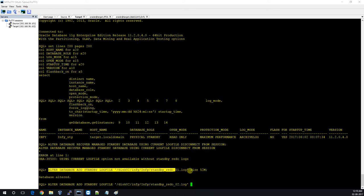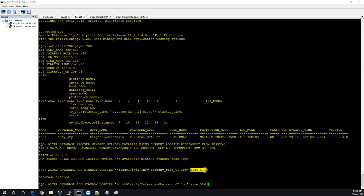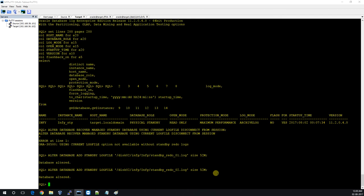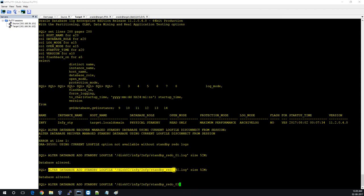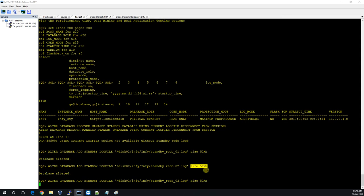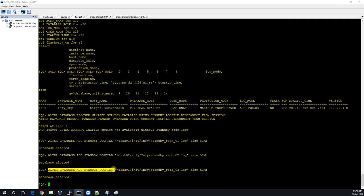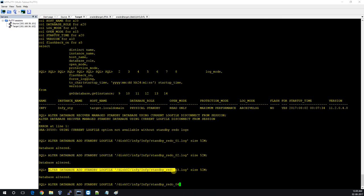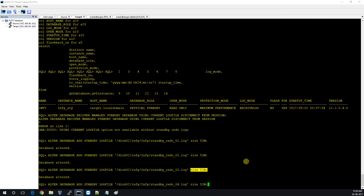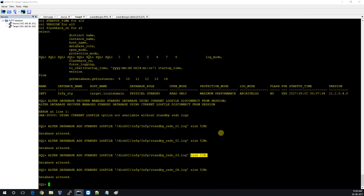We have to create 4 standby redo log files — this is Oracle's recommendation. If you have N redo logs on the primary side, you should create N+1 on the standby side. I have 3 on primary, so I'm creating 4 on standby. You have to do this after opening the database. This is actually an interview question: if we don't create standby redo logs on the standby side, we cannot put the database in recovery mode.